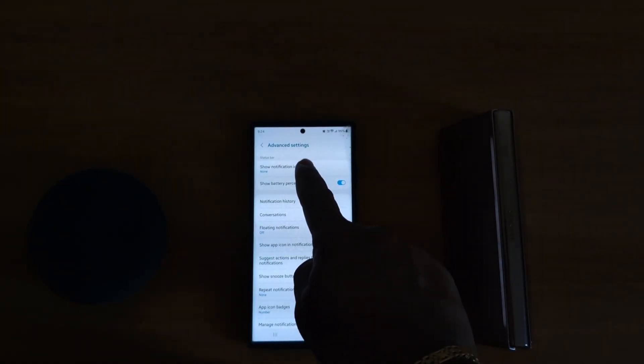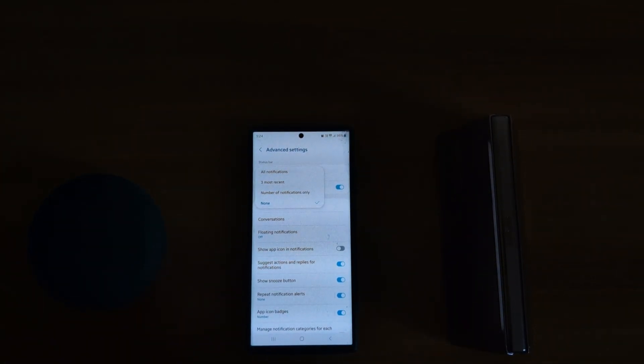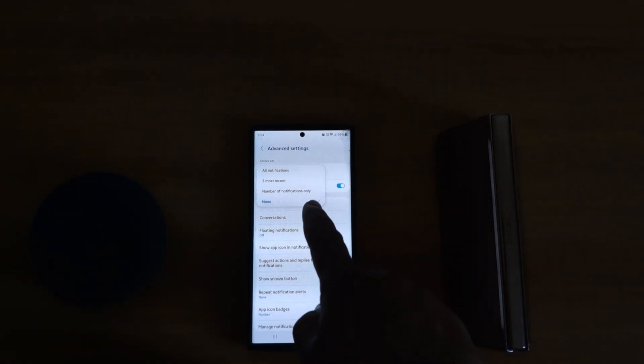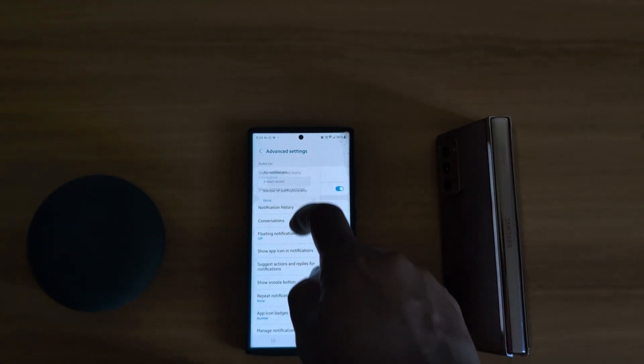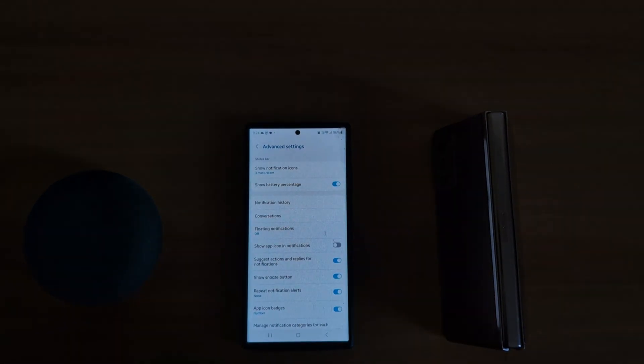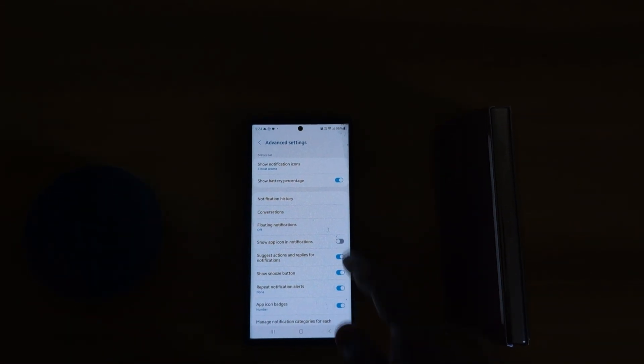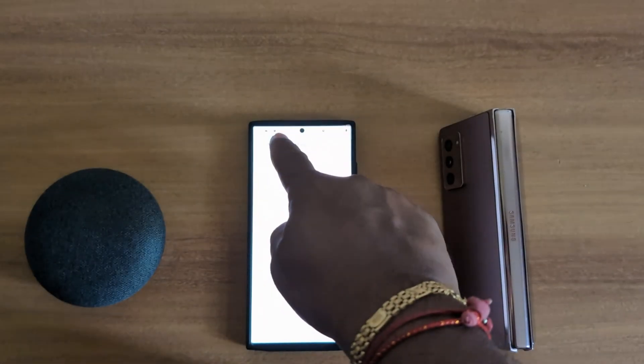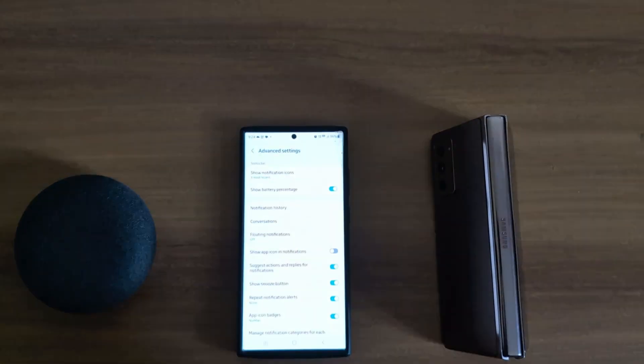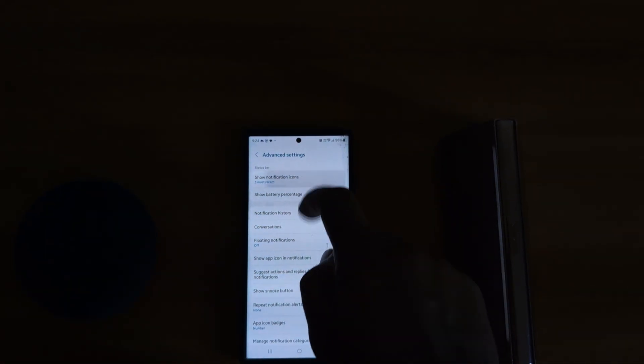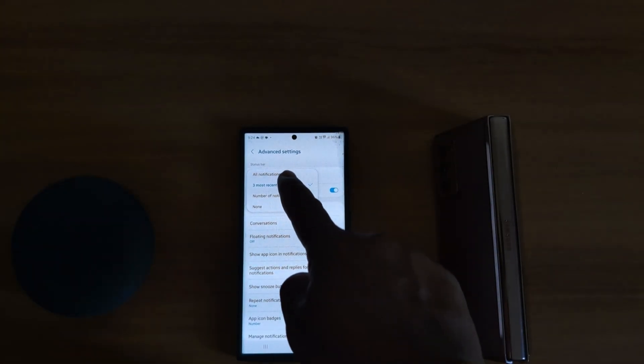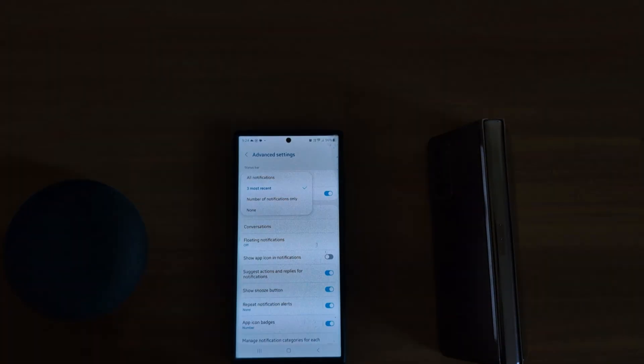In the first option you can see Show Notification Icons. Here we select None. By default, it's set to three most recent notifications on the status bar of your screen on your device. Tap on it. Here you can choose All Notifications.